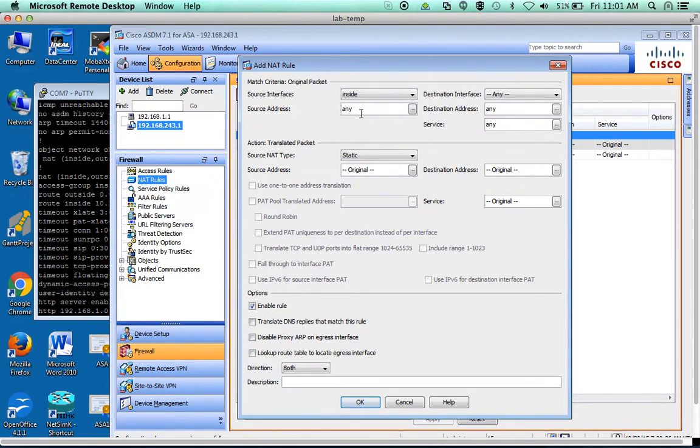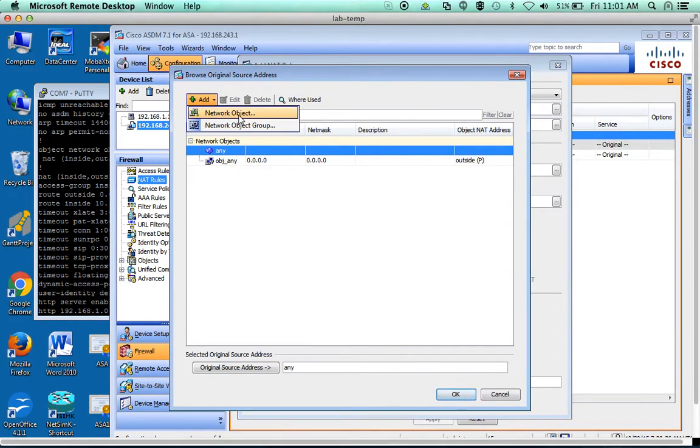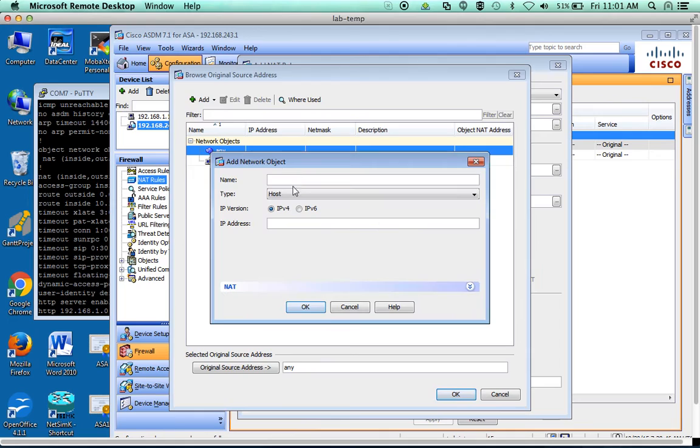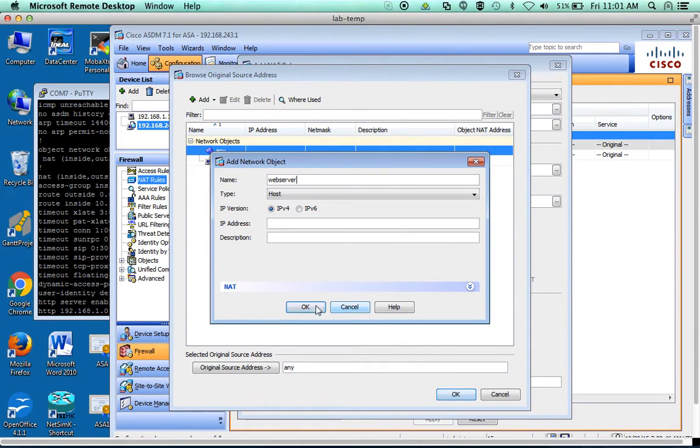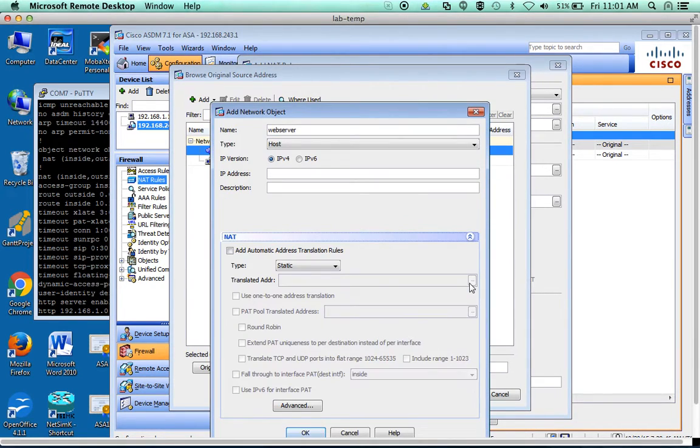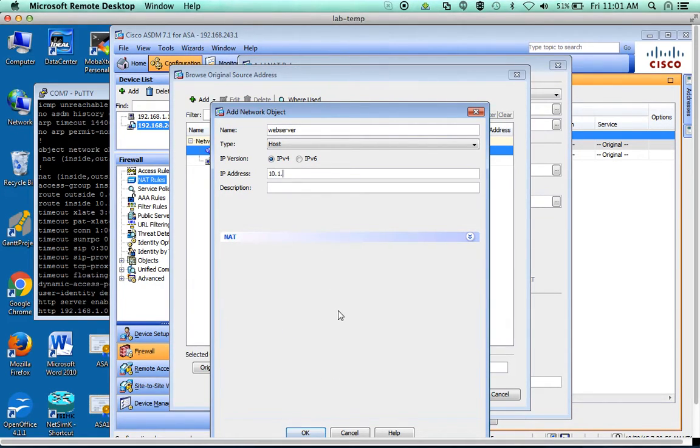We're going to pick the interface any. We're going to create an object for the web server. We'll call that web server. It's going to be a host. IP address is going to be 10.1.1.130 for your IP.